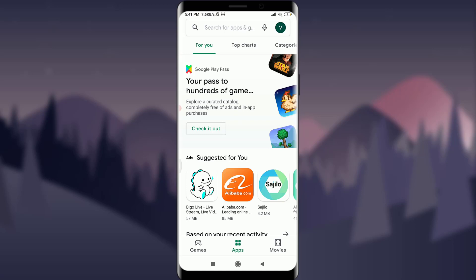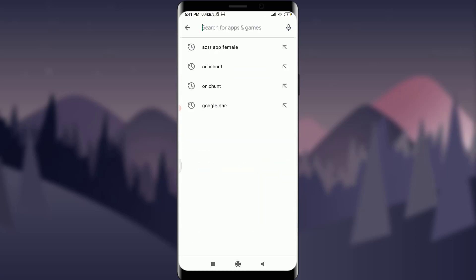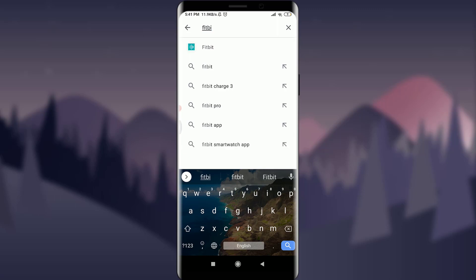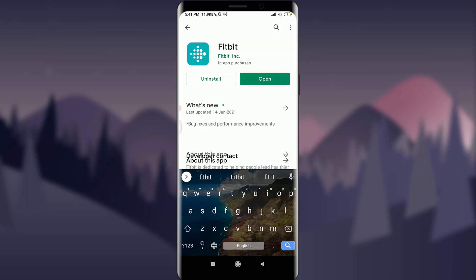I'm going to my Play Store. Go to your Play Store or app store as well. Tap on the search bar and insert Fitbit. Search for the particular app and tap on it.